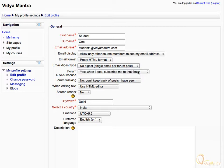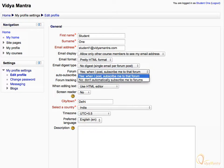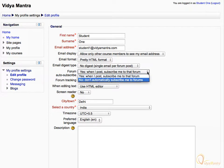The next option, Forum Auto Subscribe, is used to set your preferred way of subscribing to a forum. The first option will automatically subscribe you to a forum if you post in that forum. The second option lets you subscribe to the forums on your will. That is, you can subscribe to any forum whenever you want.